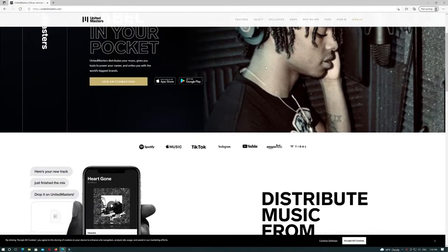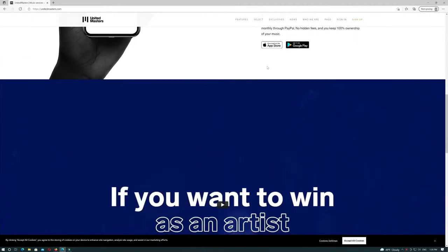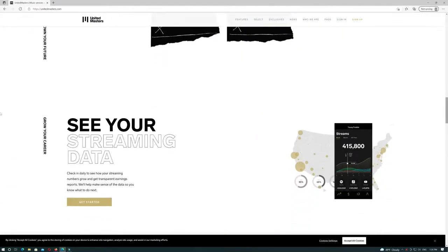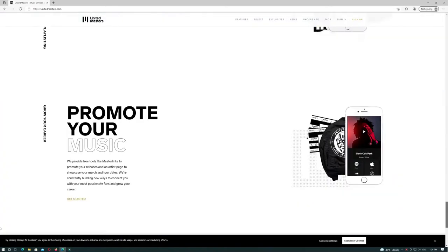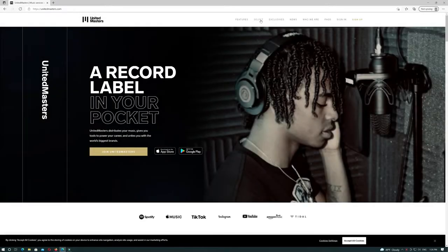Number 4 is United Masters. United Masters is probably the most unique and exciting music distribution company for upcoming artists, especially if you're a rapper.